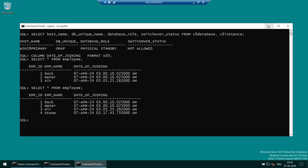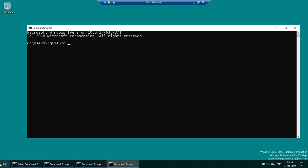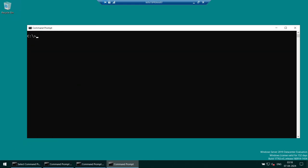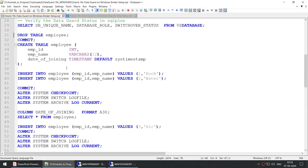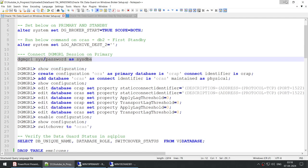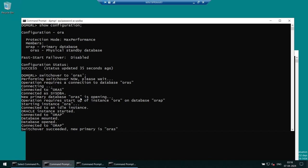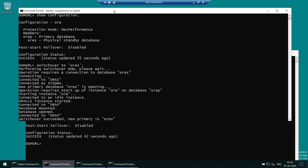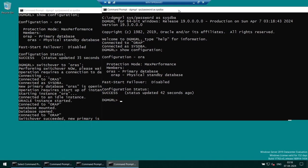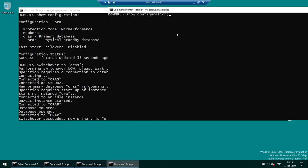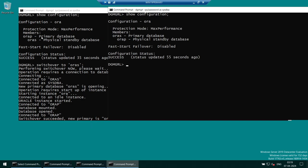Let me show one final thing. Opening a new command prompt and connecting to DGMGRL, I'll run 'show configuration'. Comparing the previous screen to the new one: previously AuraP was primary and AuraS was standby; now AuraS is primary and AuraP is physical standby. The Data Guard Broker itself confirms the role reversal — we can see the same information directly from the broker.